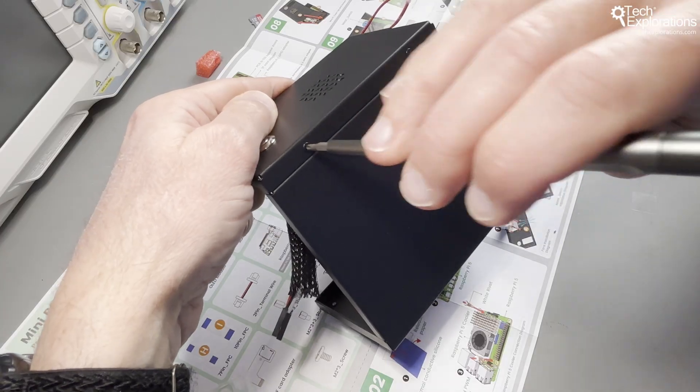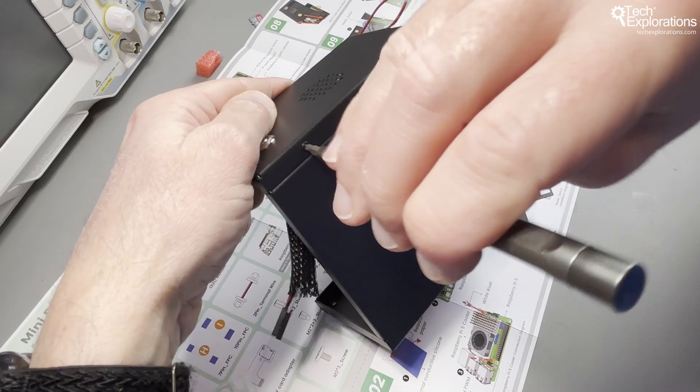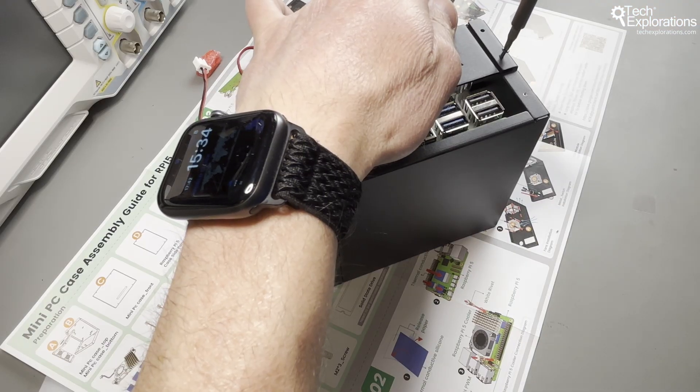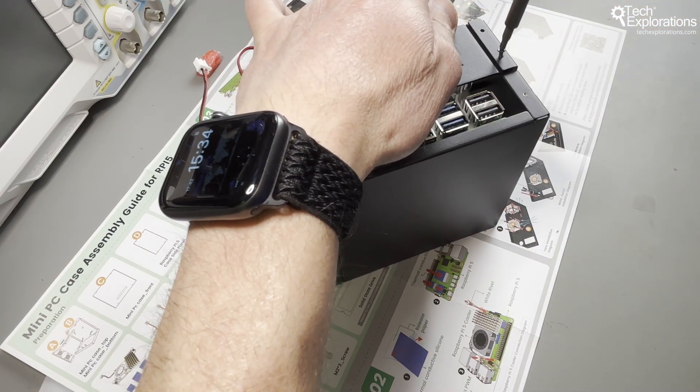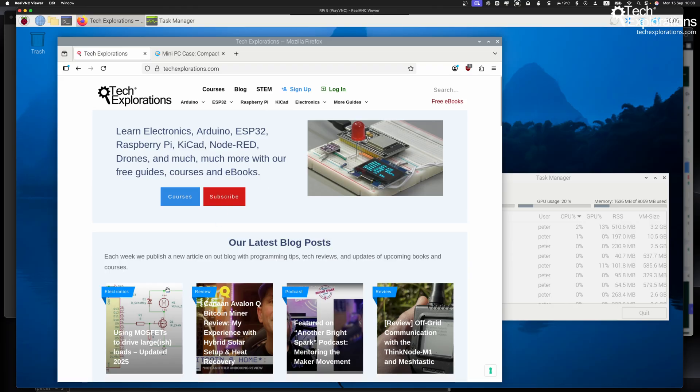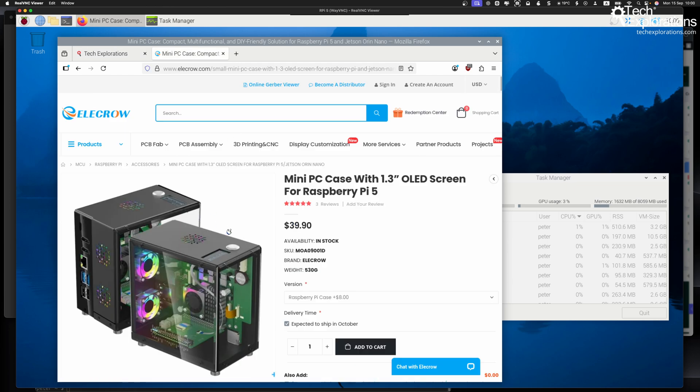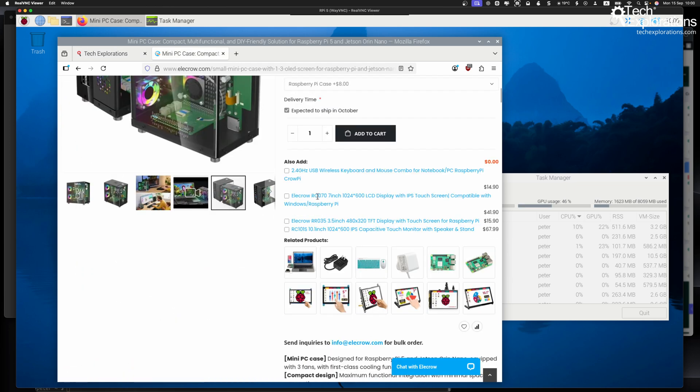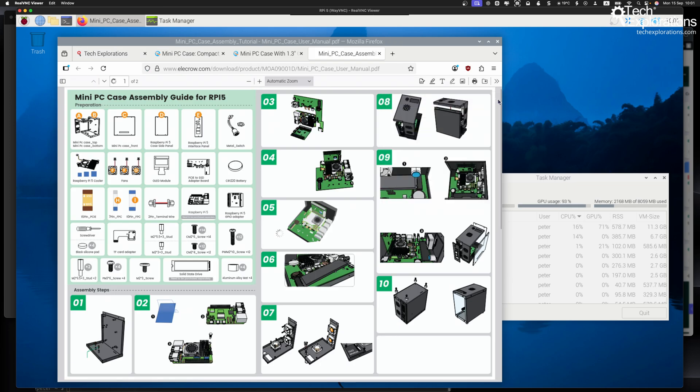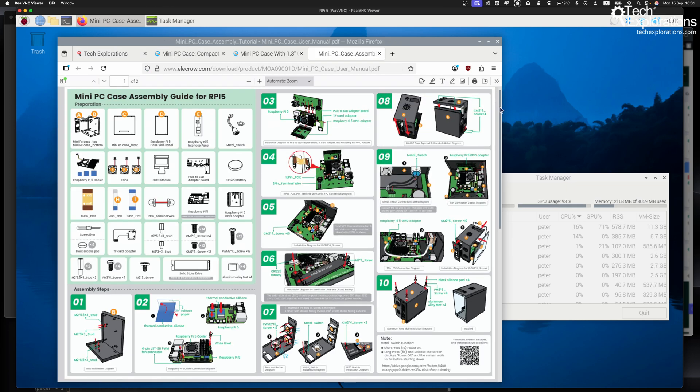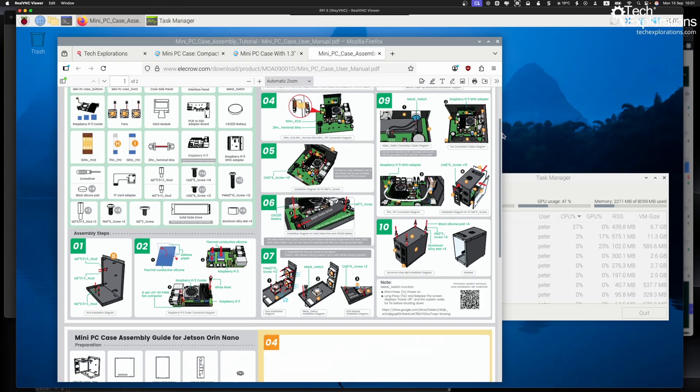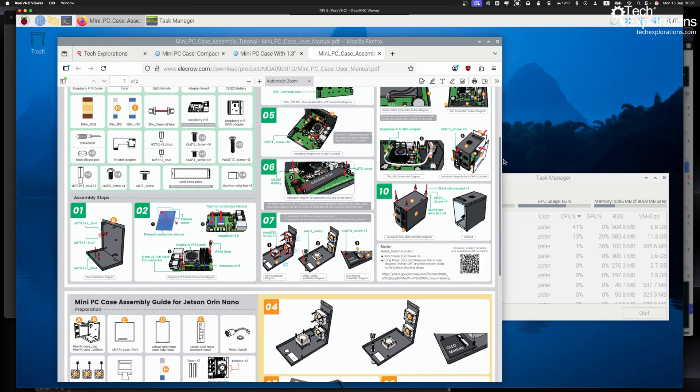So how does this perform as an actual desktop computer? With the Pi 5 8GB model that I used, basic productivity works quite well. Web browsing with multiple tabs, LibreOffice documents, and even 1080p YouTube playback worked okay.